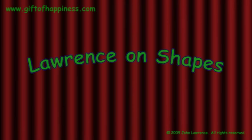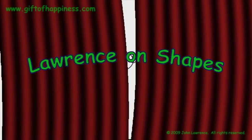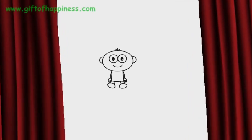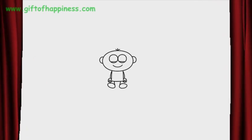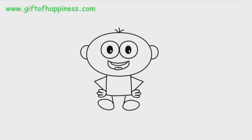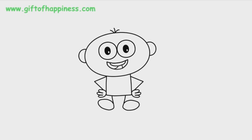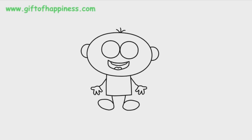And now, a Gift of Happiness Short Film. My name's Lawrence, and today we're going to learn about shapes.